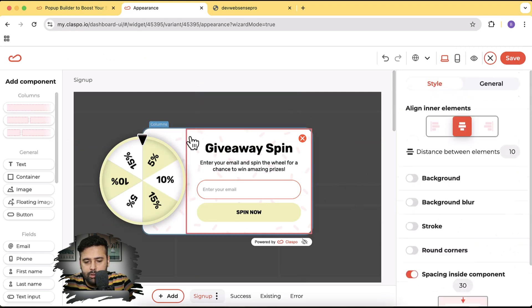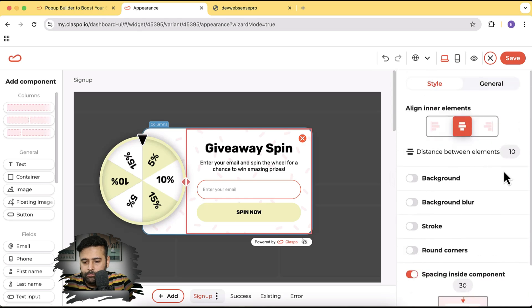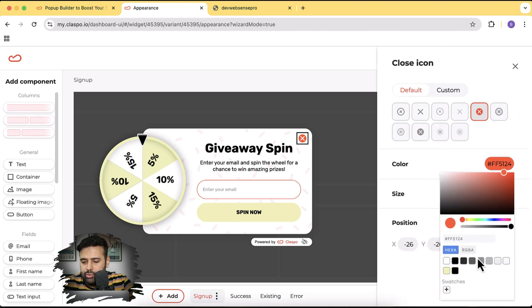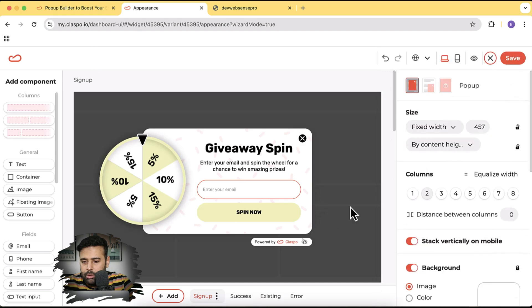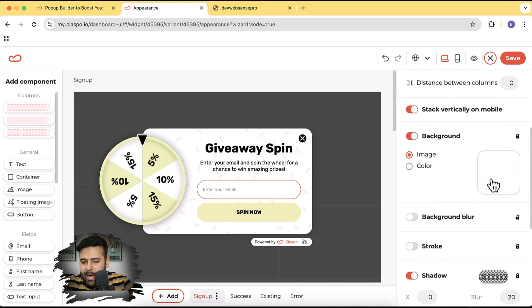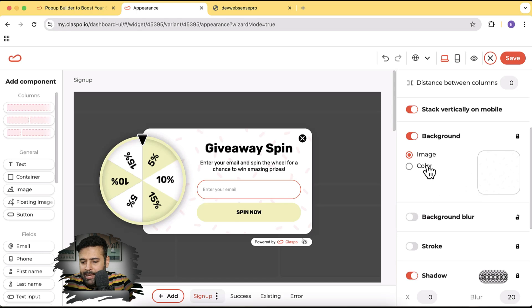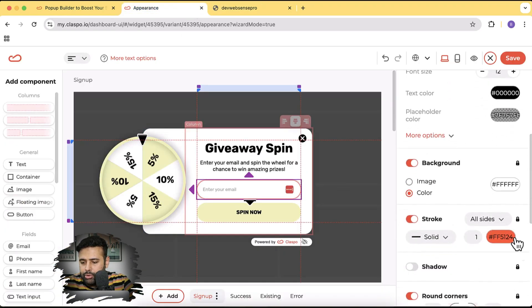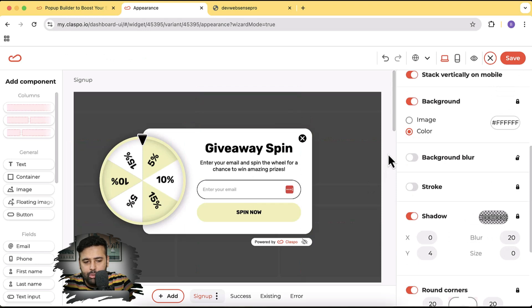Let's also change the button color to black — that looks much better. For the background, I'll switch from the background image to a plain white color, which looks much cleaner. There's also an orange color stroke that doesn't match my theme, so I'll change that to black as well. Our pop-up is now ready — let's click Save.